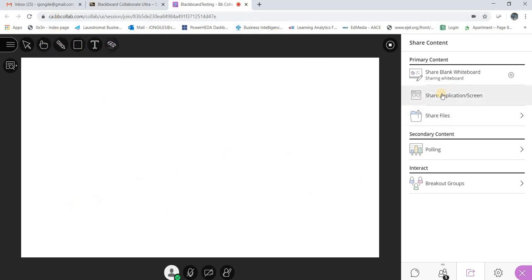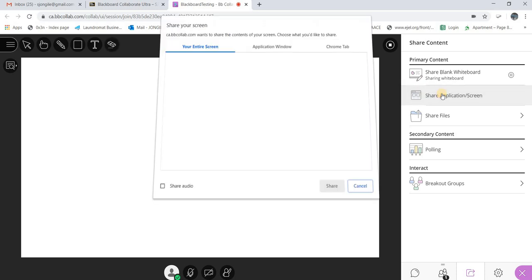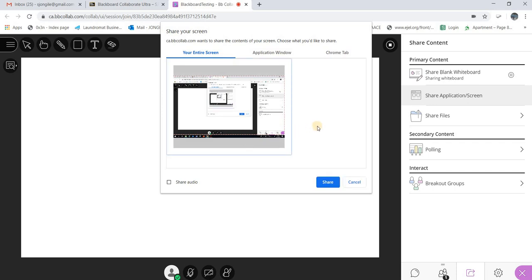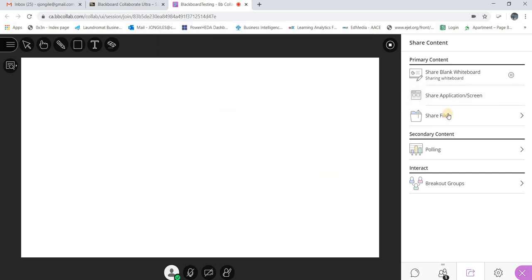You can also share applications. Most people would want to demonstrate something — for example, I could have used Blackboard Collaborate to share my screen and demonstrate how to use Blackboard using the share function. Once you click there, you can share your entire screen, share a specific application within Windows, or share a Chrome tab. You can also click Share Audio, and then click Share — anyone in the session will be able to see what you're doing as you demonstrate.